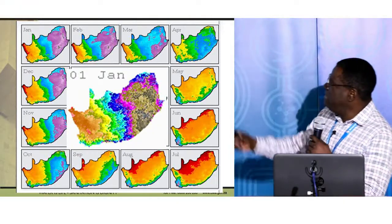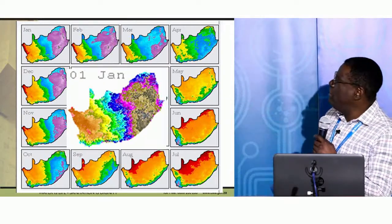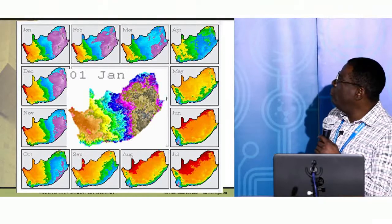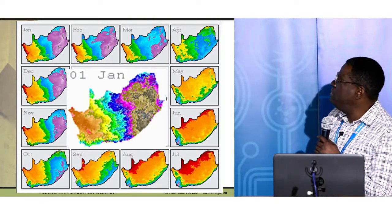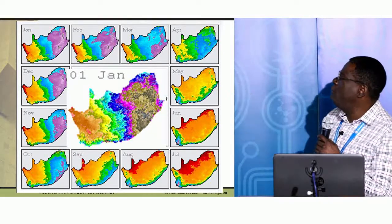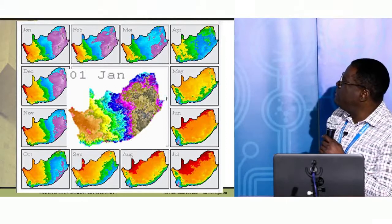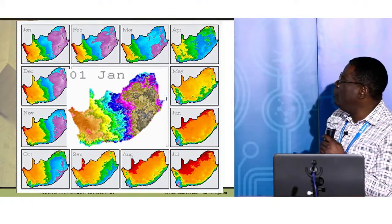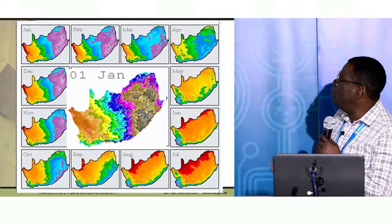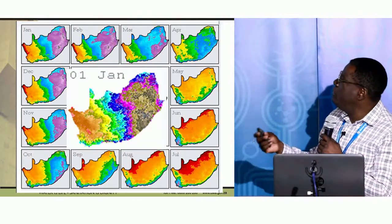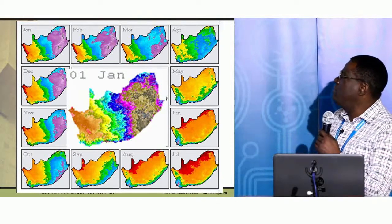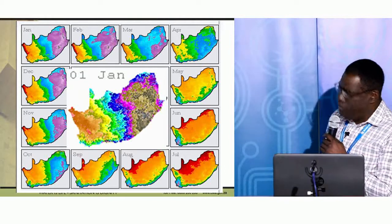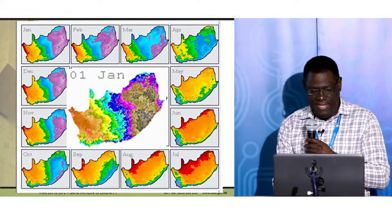Instead of a more colourful representation, I got this from Felix Reinders at ARC, just to indicate the variation in terms of our rainfall. You can see the red areas and also when it rains in different parts of the country.